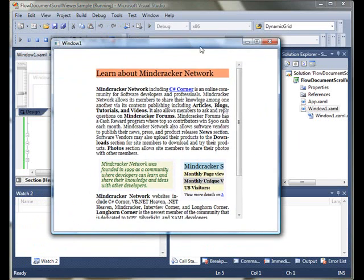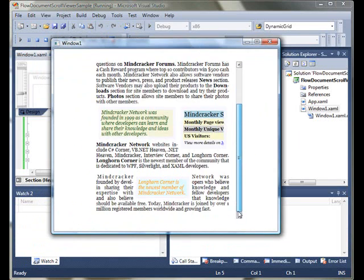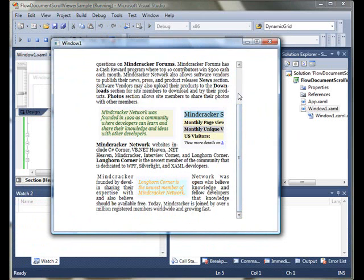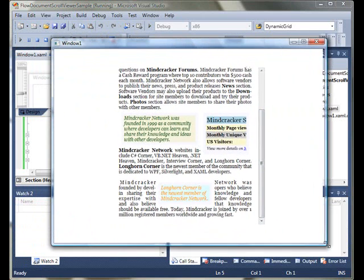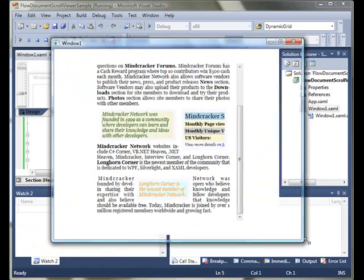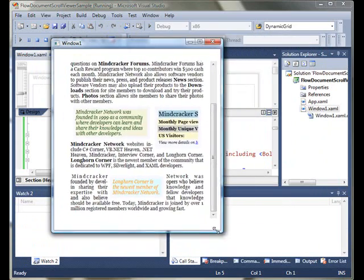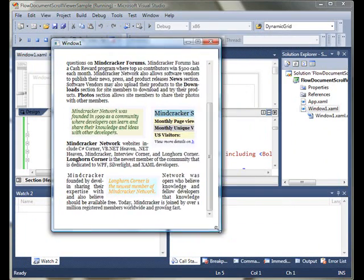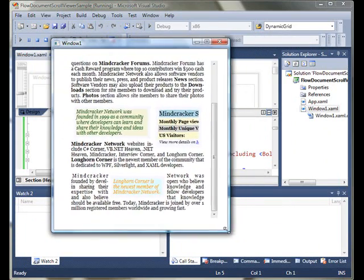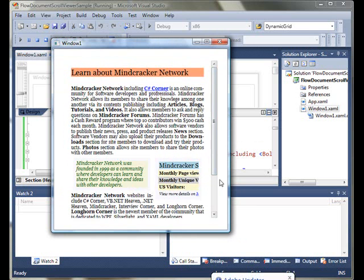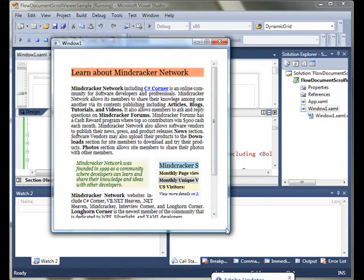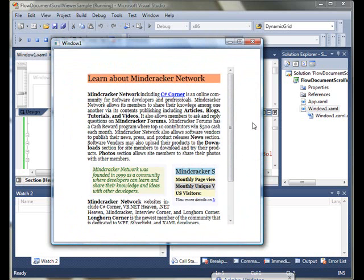Let's run the sample. As you can see, my document contents are displayed here, and I can use the vertical scroll bar to scroll the contents. My width and height of the viewer are fixed, but if you do not set width or height, it will automatically take the full size of the window.